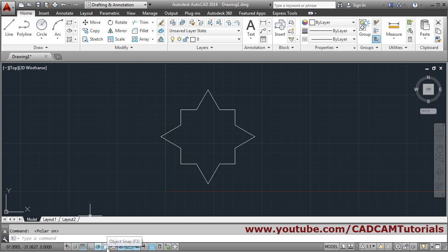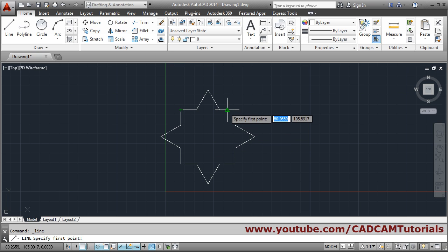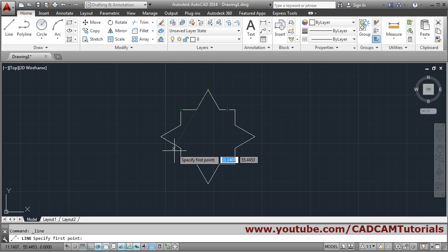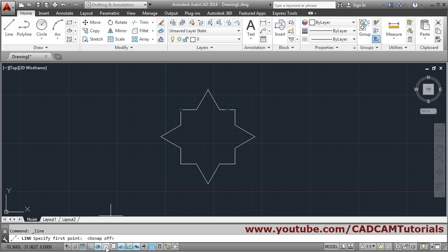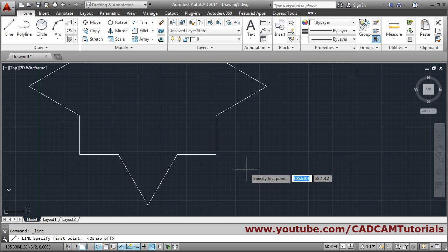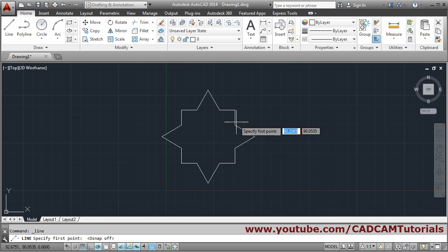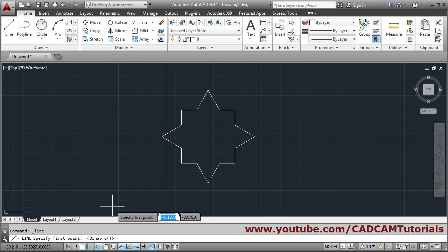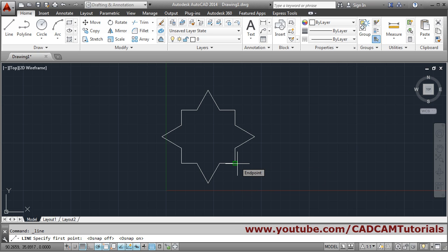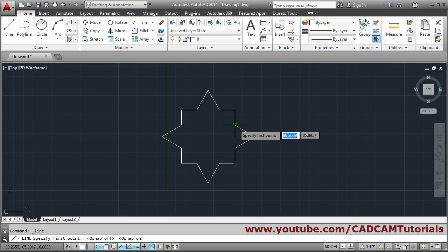Next is object snap. When you take your cursor near an object, it shows the end point or midpoint. These object snaps are shown because the object snap option is on. If you click to turn it off, it will not show end point and midpoint. If a command is not running, object snap will also not show.